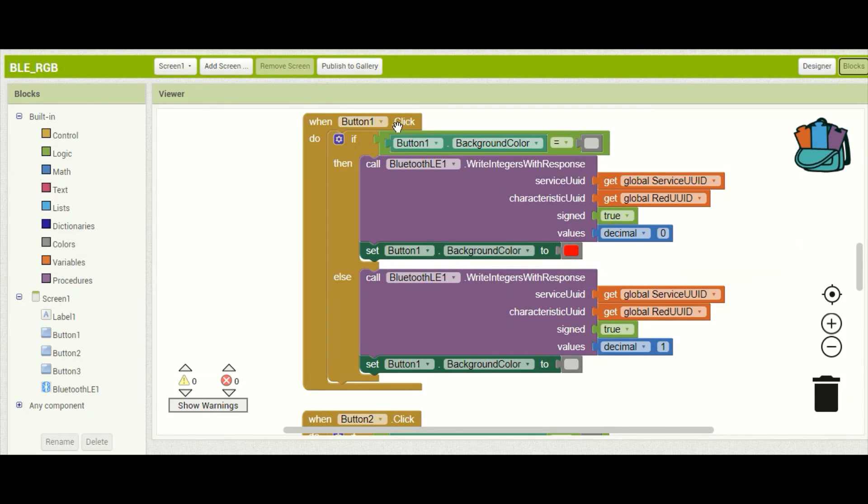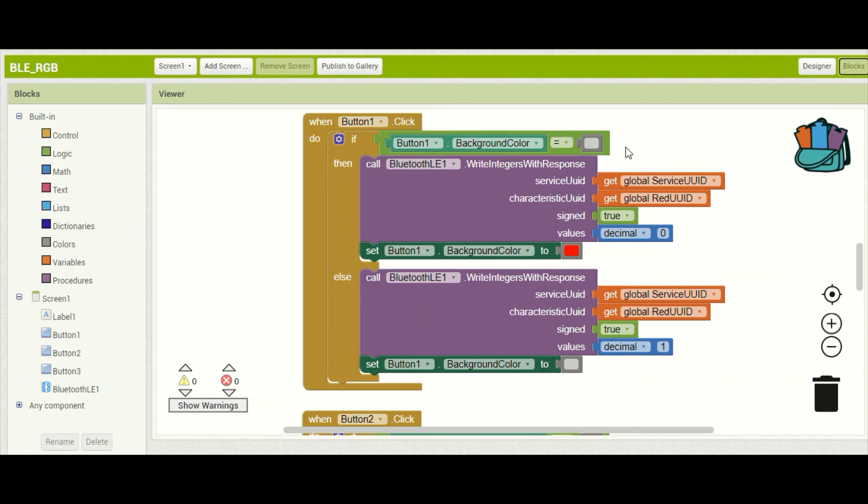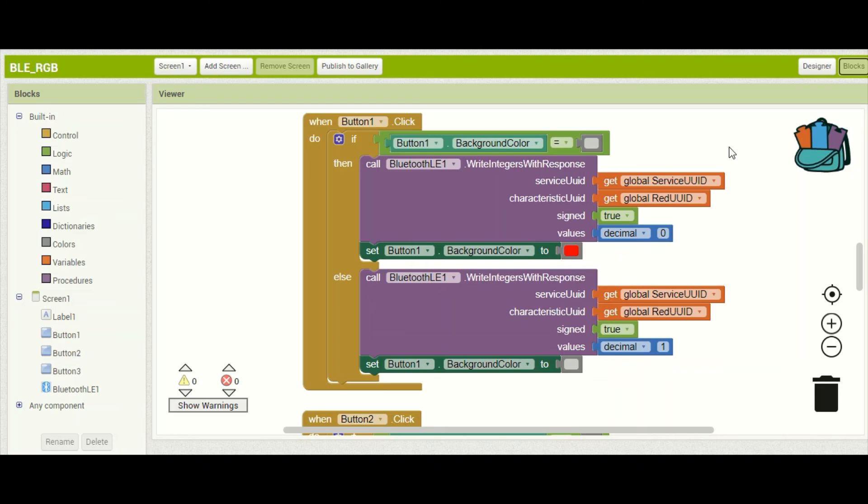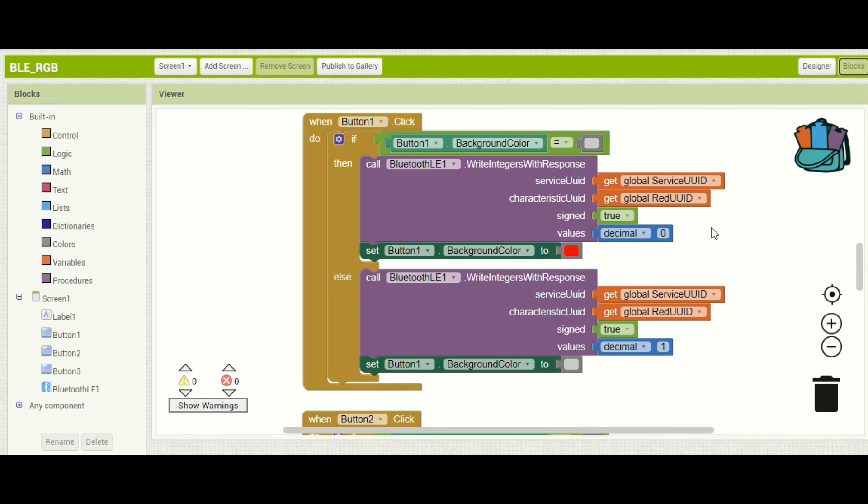So button one here is our red button and we're starting out with the gray background color and if we click on that button we're going to write integers with response. So we are sending a number from our mobile device to our microcontroller and in that case here we're sending a zero which will be interpreted as a low in our digital write statement in our Arduino code. Now for this device a low is turning the light on and a high will turn it back off. So down here in our else statement if the light is already on and we hit the button again it will turn it back off.